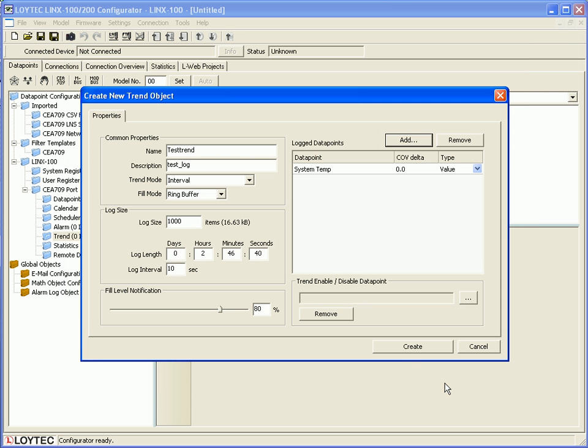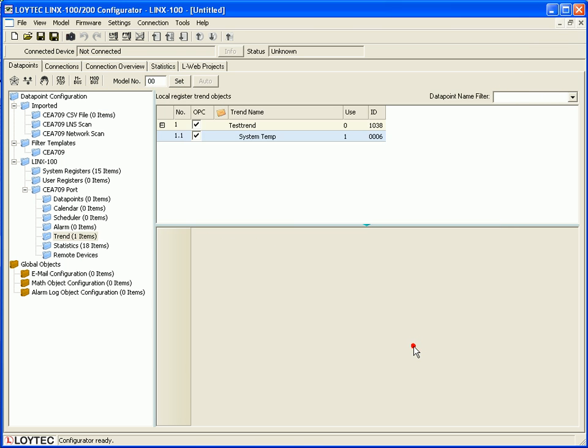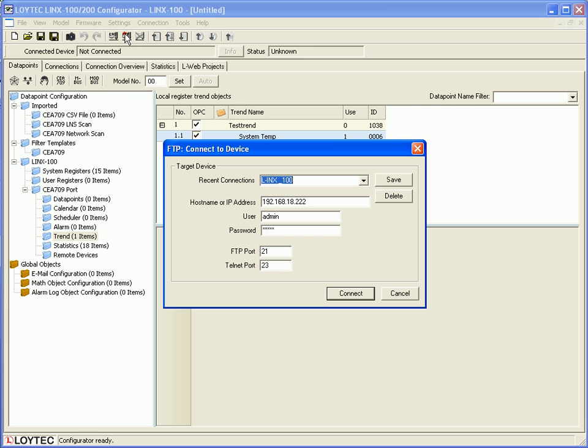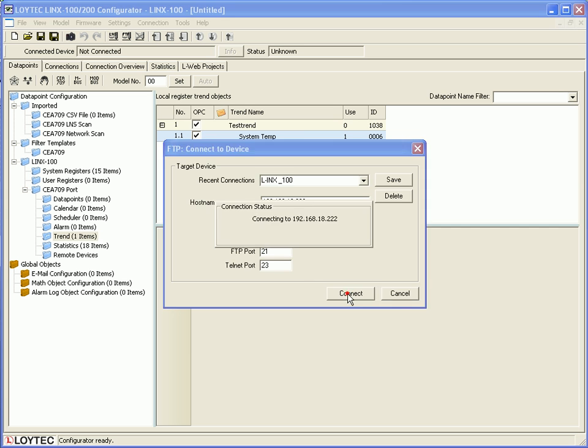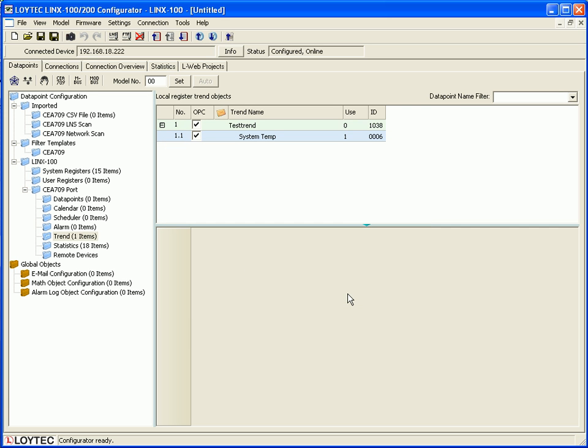Click the create button to finish and connect to your device using FTP mode. Click the connect button and download the configuration to your device.